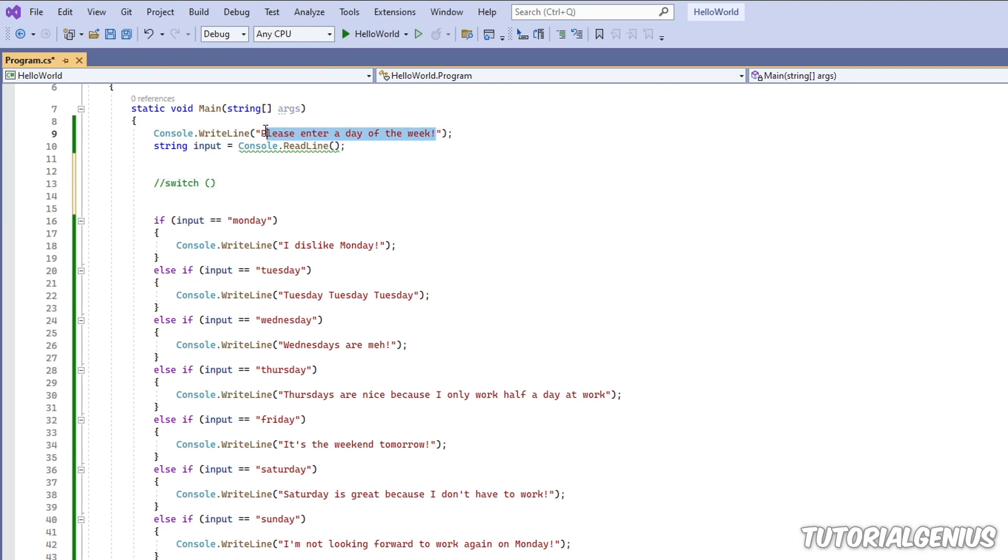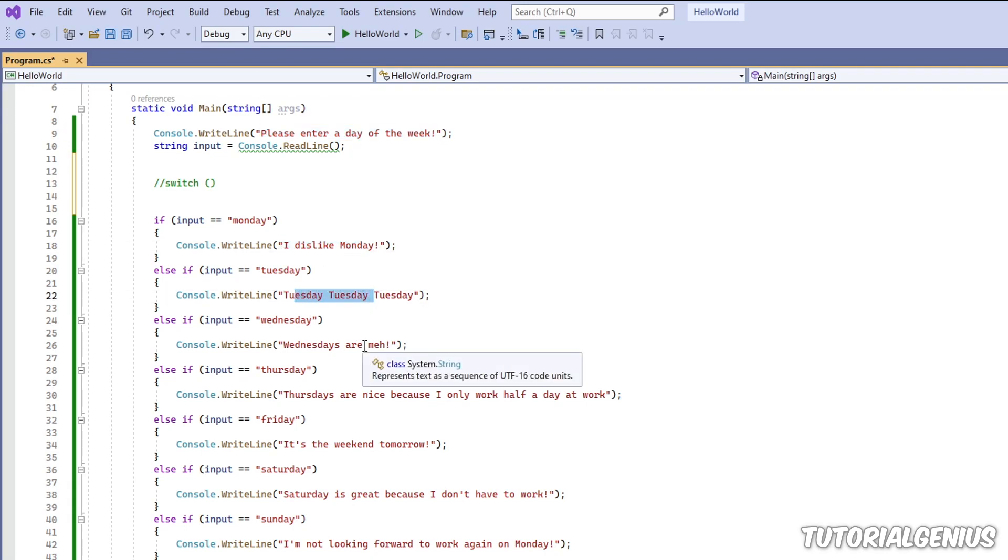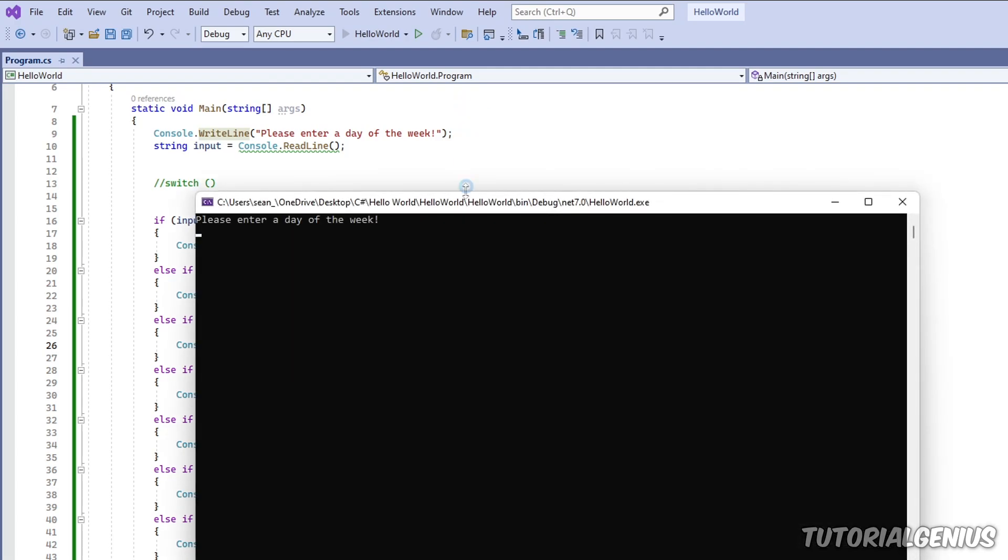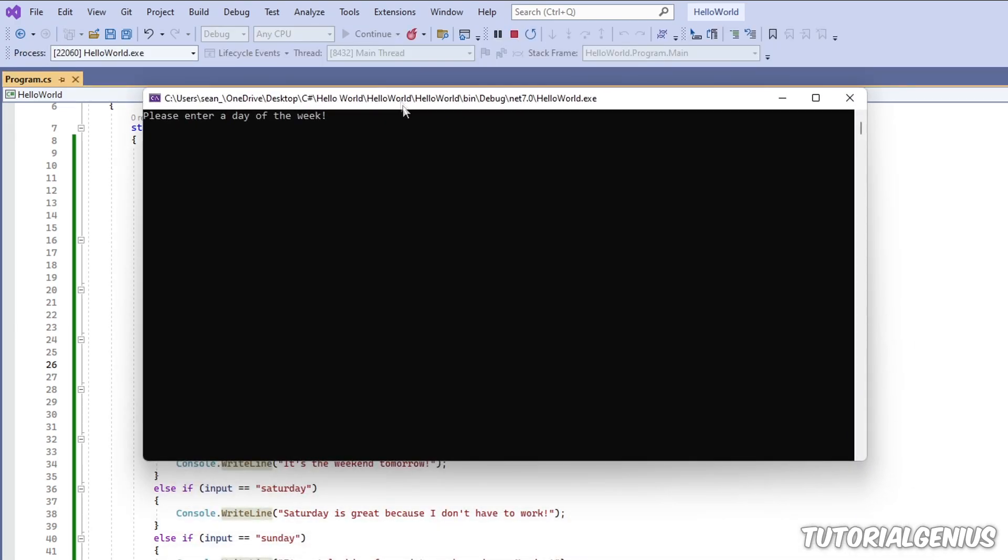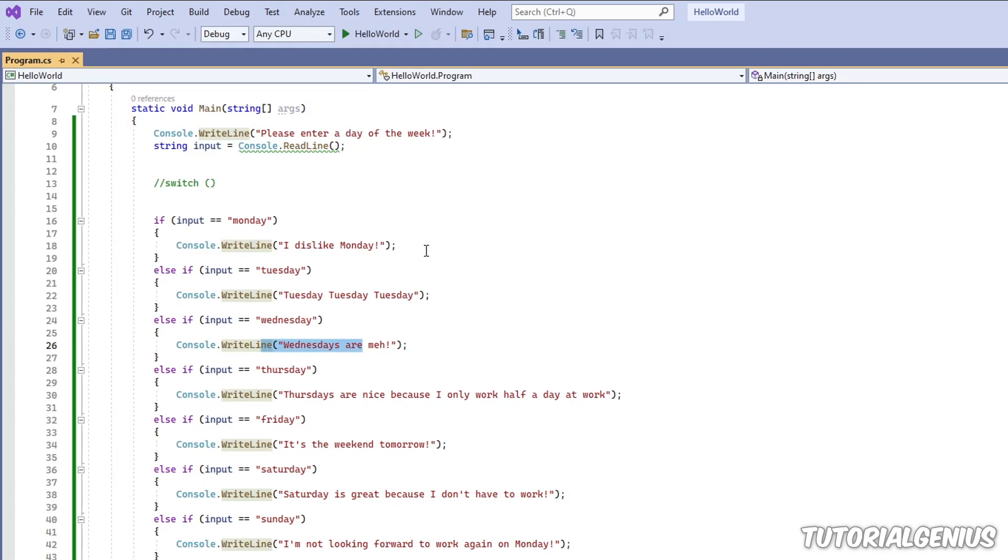It asks the user to enter a day of the week, and then gives a personalized message about what day they've entered. So if I run this program, please enter a day of the week. I type Monday. I dislike Monday. So it's a very simple application.